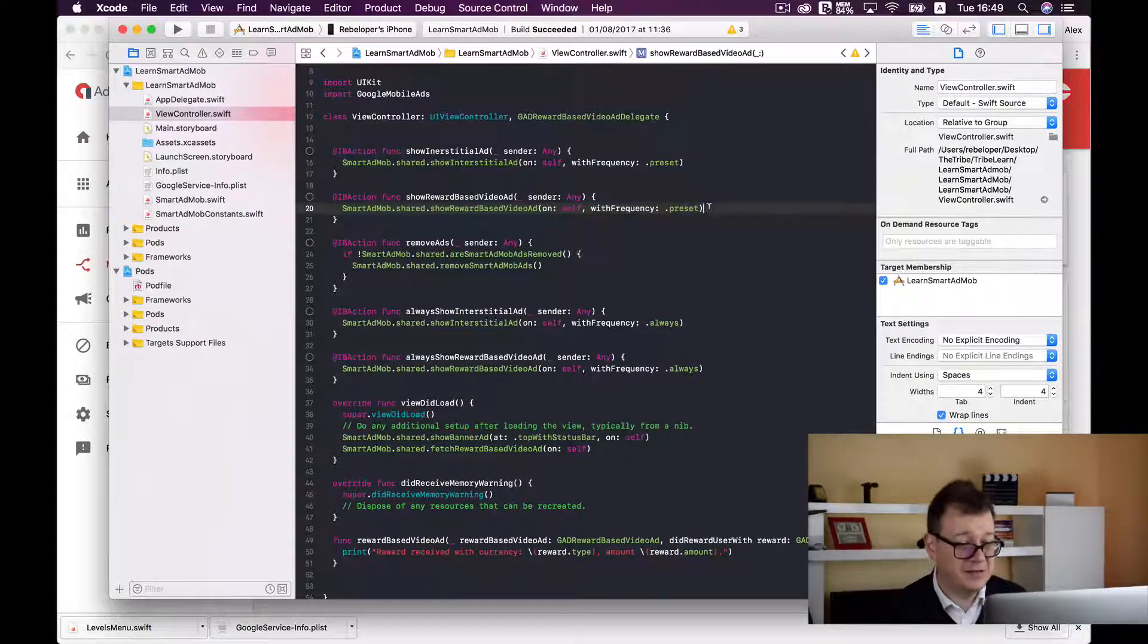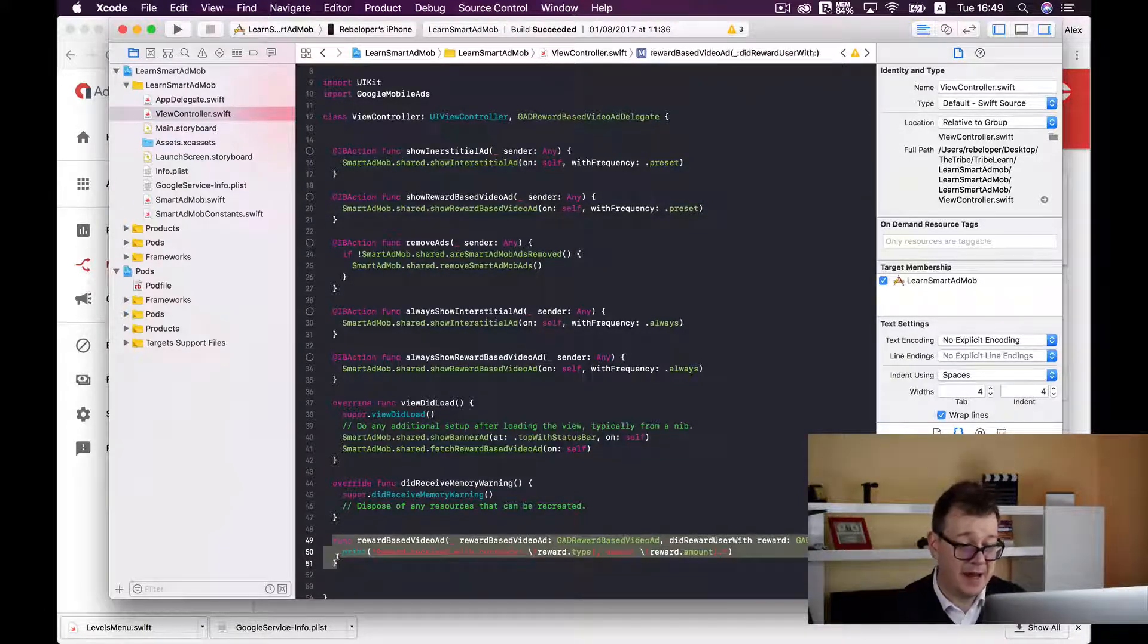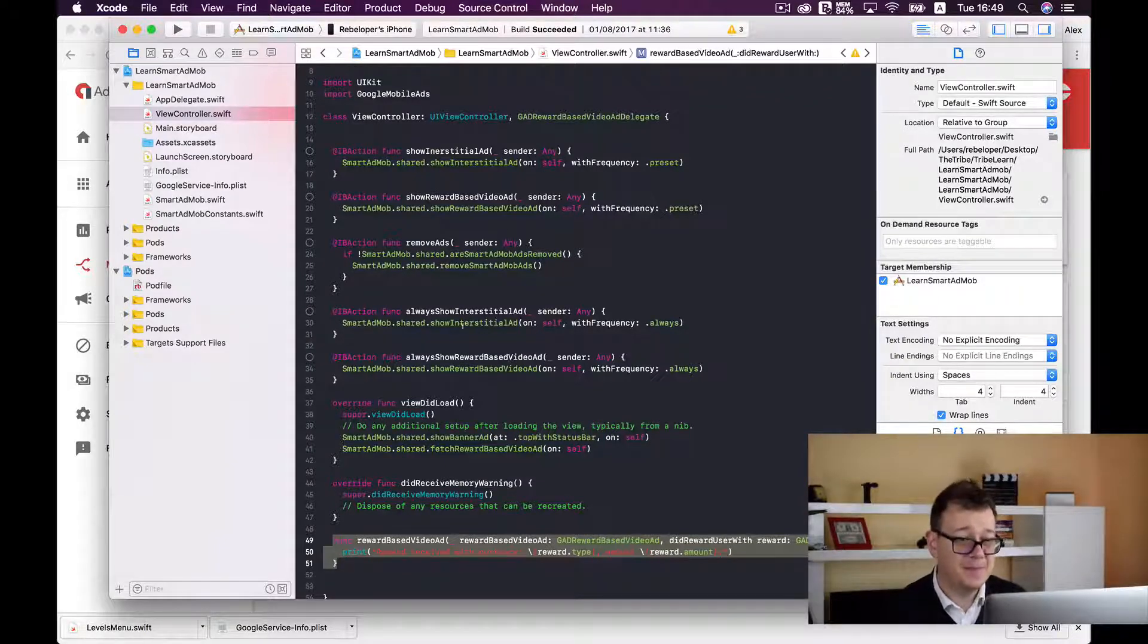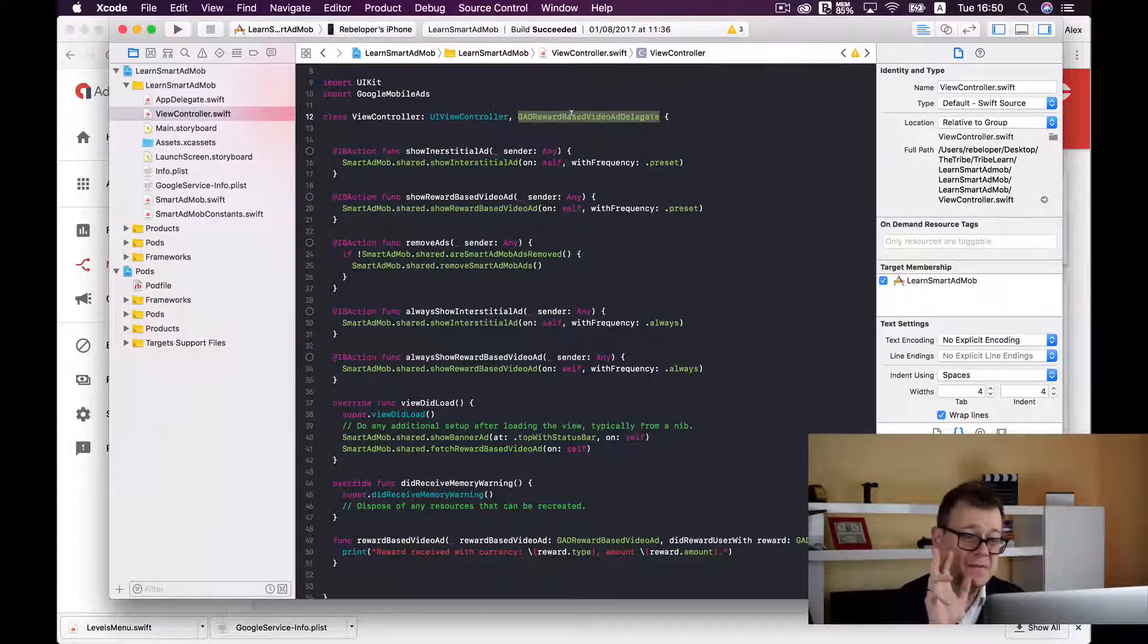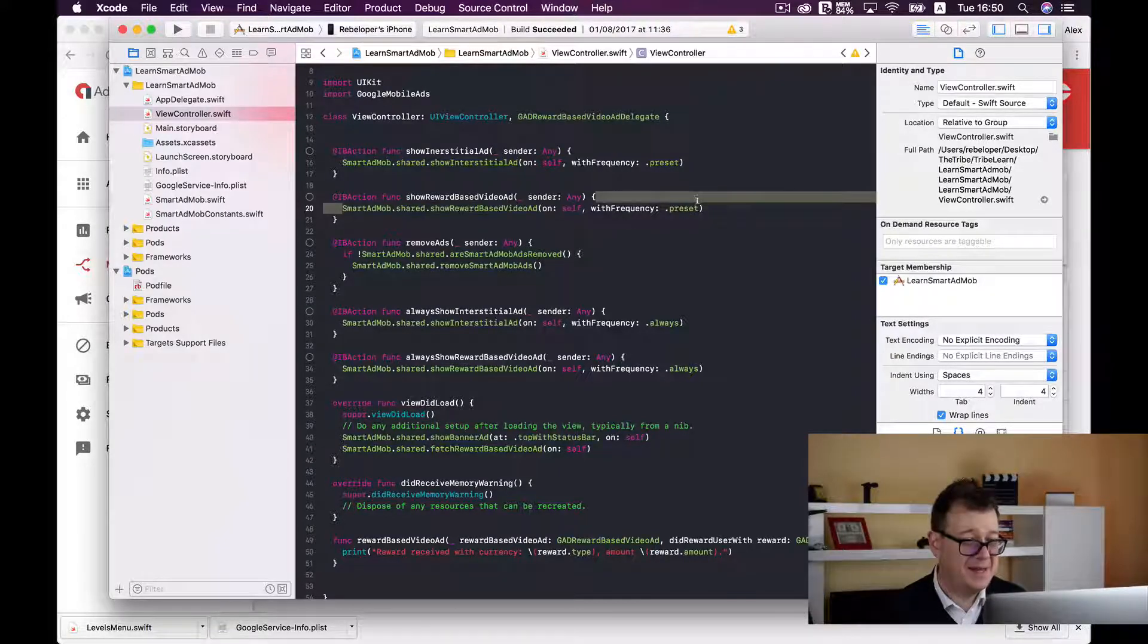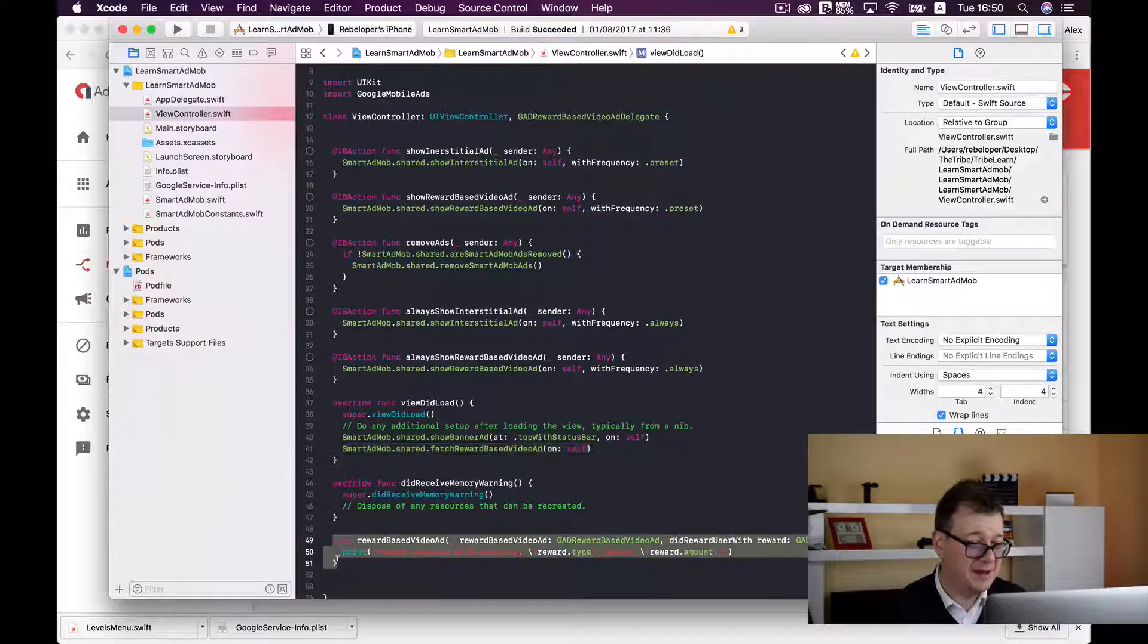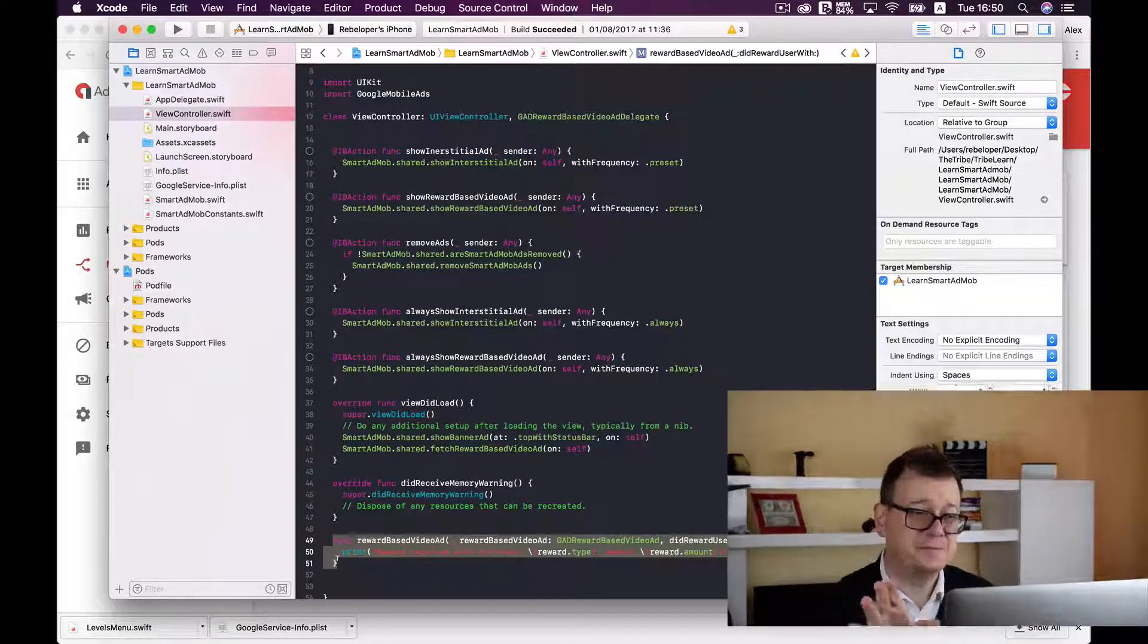Smart AdMob shared show reward video ads and of course we have a frequency here too like we did with the interstitial ad. And of course you need to implement the reward based video ad delegate. So essentially it's only four lines of code, well one word here, one line of code here, one line of code in the view did load and this delegate function and that is all you have to do with Smart AdMob. Everything is taken care of.